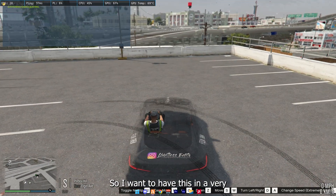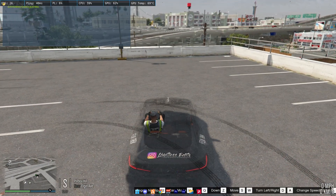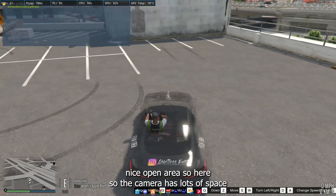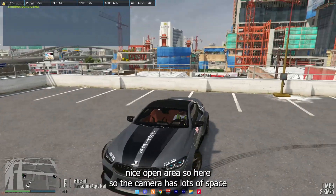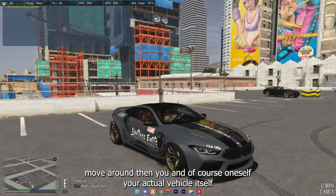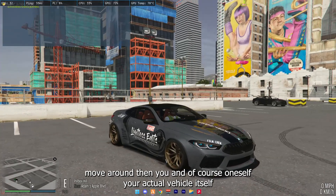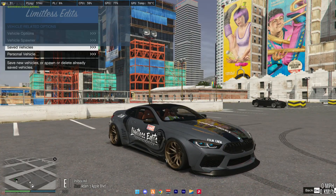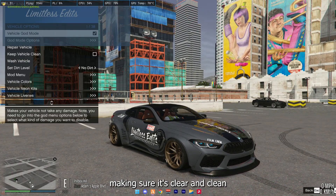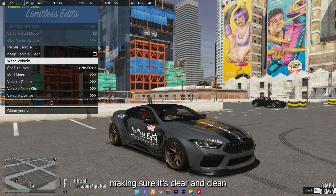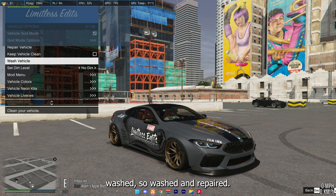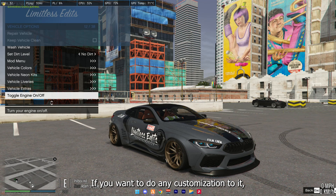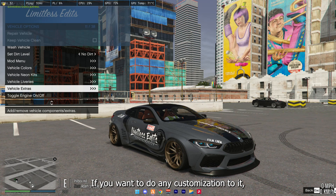I want to have this in a very nice open area, so the camera has lots of space to move around. Then you want to set up your actual vehicle itself — making sure it's clean, washed and repaired, if you want to do any customisation to it.